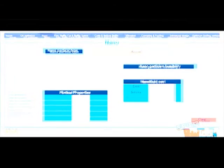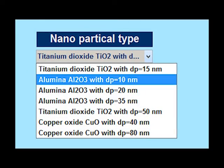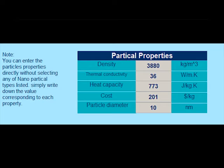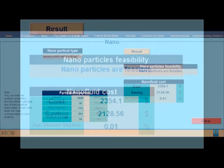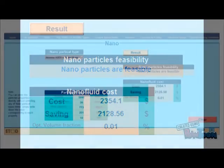In this panel, the designer can check the feasibility of adding nanoparticles to the tube side stream. He can choose between different types of common nanoparticles, or he can input these properties himself. The output will be the annual cost when adding nanoparticles, the saving obtained due to adding nanoparticles, and the optimum volume fraction that should be added.